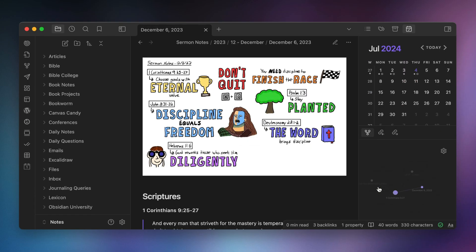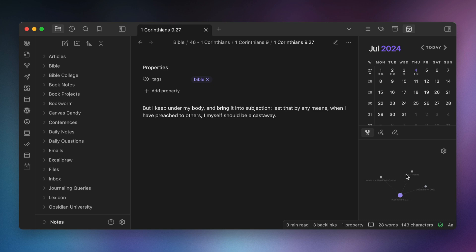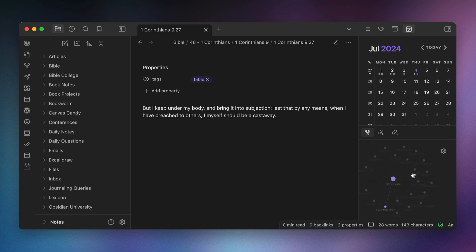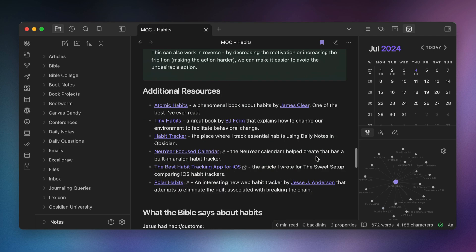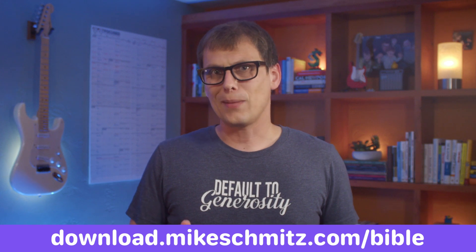I also think there's value in having all of my notes across all the different domains of my life in one place, as I can connect individual verses not just to my sermon sketchnotes but also to other notes like this map of content on habits. The hardest part of doing it this way is creating all those individual text files, but my friend helped me run a script on the King James version of the Bible, which is public domain, and I've zipped everything into a download you can get for free at download.mikeschmitz.com/bible. So if I had to pick just one, I'd pick the note-as-verse format — it's best suited for leveraging the power of linked notes in Obsidian.